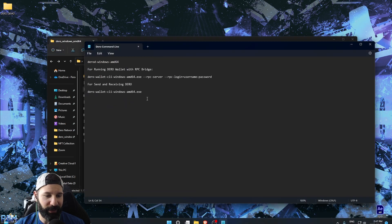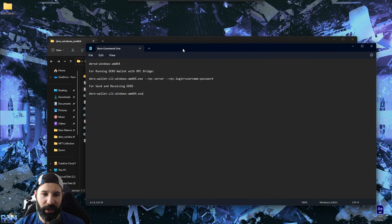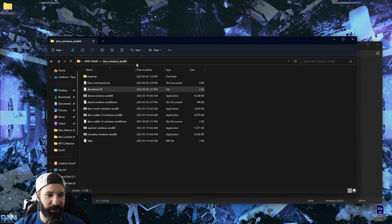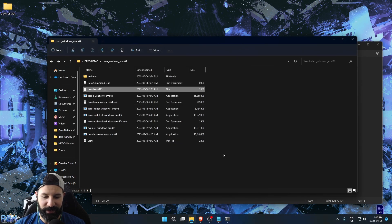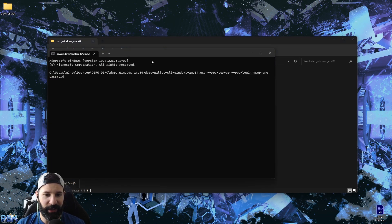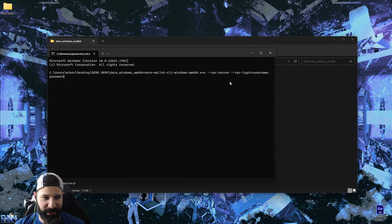I'll close both windows and head back to the folder with my wallet and applications. Now I'll show you how to connect to the RPC bridge when launching. Go into your folder, copy the node launch command, open cmd, and hit enter — node is ready. Now go back to the notepad for the RPC launch command. Open another cmd window, paste the command — you can see the RPC server command is there with login username and password, which you can change to anything you want.